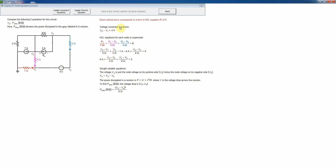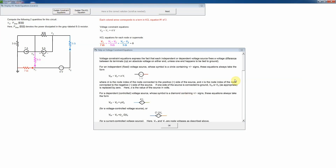Notice the new thing here is that we have a voltage constraint equation. Any time a voltage source is present, as it is on this level, it constrains the difference between v2 and v1, giving us a new type of equation. Also, we're asking for a dissipated power rather than just a voltage or current, which requires using the formula V squared divided by R for power dissipated in a resistor.